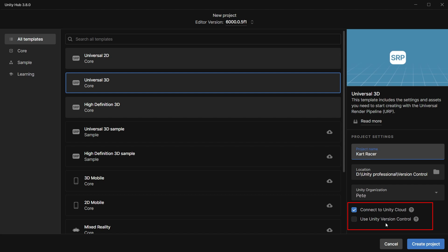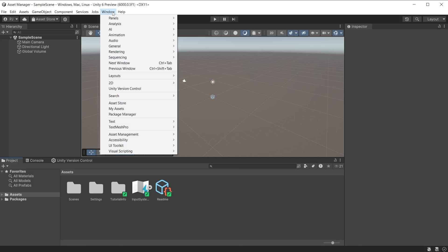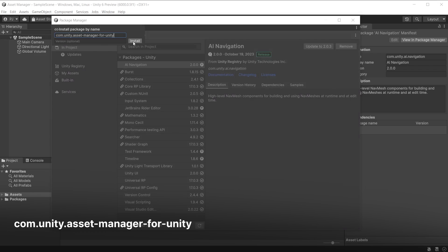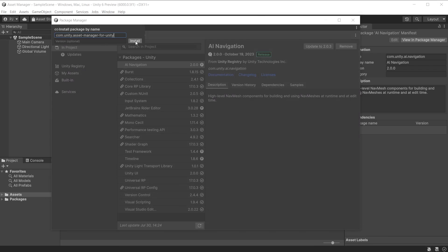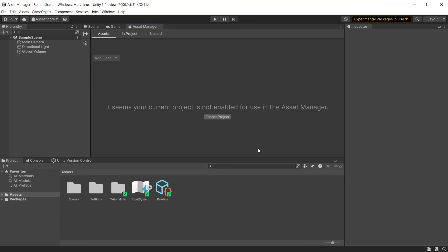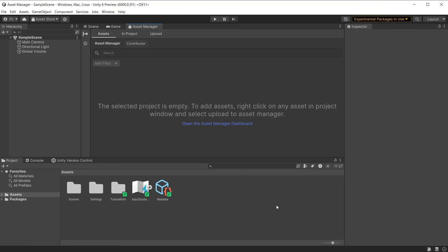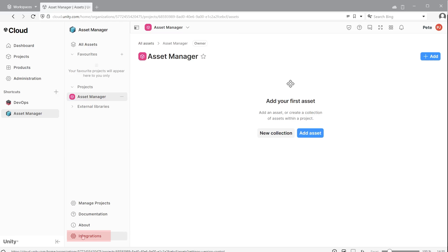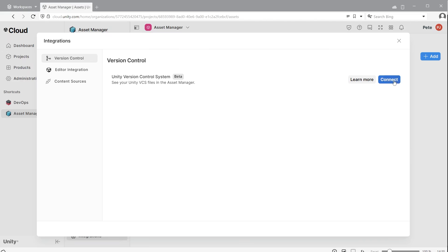First, ensure that the project you are using is connected to Unity Cloud, and if you want access to external repositories, Version Control is selected. To install Asset Manager, go to Window > Package Manager, choose Install Package by Name, and type com.unity.asset-manager-for-unity. Click Install. To open it, go to Window > Asset Manager. Click the Enable Project button to automatically enable this in Unity Cloud. Log in with your Unity username and password. If you want access to external repos, click Integrations and connect to Unity Version Control.